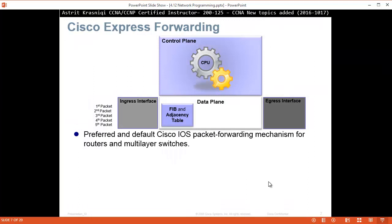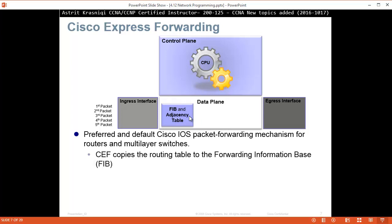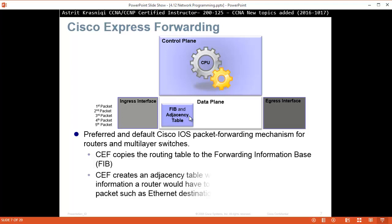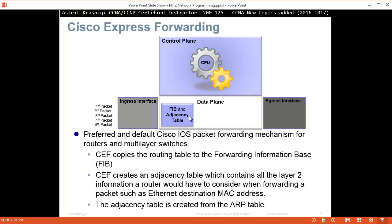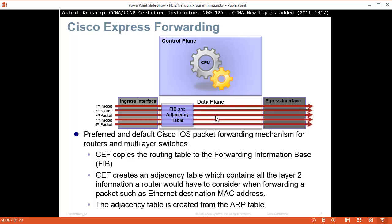Cisco Express Forwarding (CEF) is the preferred and default Cisco IOS packet forwarding mechanism for all routers and switches. CEF is Cisco proprietary. On the data plane, CEF will build a FIB table. CEF copies the routing table to the Forwarding Information Base (FIB). CEF also creates an adjacency table, which contains all the layer 2 information a router would have to consider when forwarding packets, such as the Ethernet destination MAC address. The adjacency table is created from the ARP table. So CEF creates two tables: the Forwarding Information Base derived from the routing table, and the adjacency table derived from the ARP table. These are pre-created, so as packets come in, they don't have to go to the control plane or bother the CPU — packets go straight from ingress to egress interface.